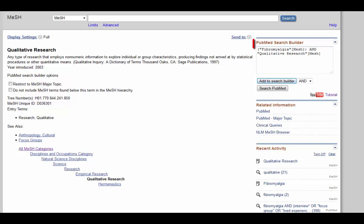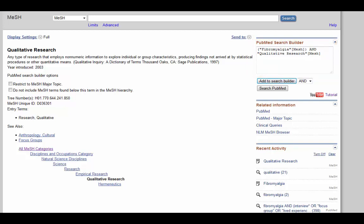Now I've got two terms in here, fibromyalgia and qualitative research. You can continue to add more terms, such as interviews as topic or focus groups, but I'm just going to keep it broad for now. When you're ready to search, just click on search PubMed.